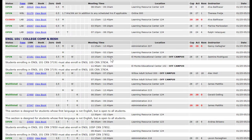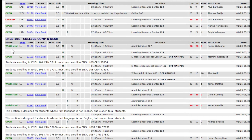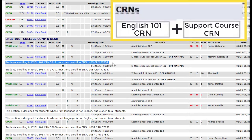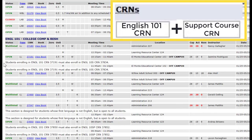The class schedule will note which courses have a required support course. In this example of English 101, the first section, CRN 37180, does not have a required support course. The next one, CRN 37191, has a required support course of English 10S, CRN 37834. Both CRNs must be entered at the same time when registering via Access Rio.